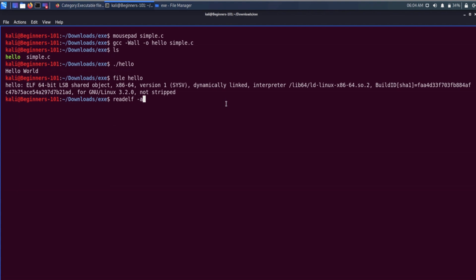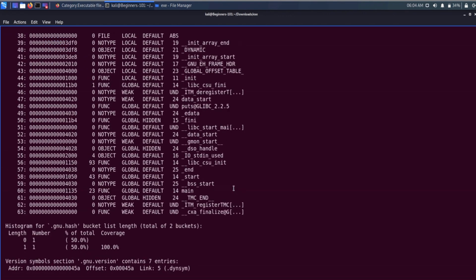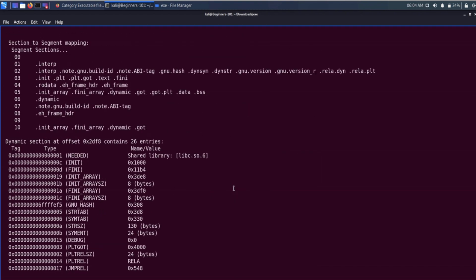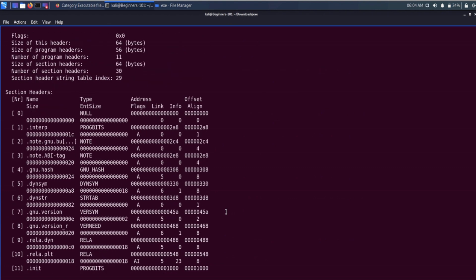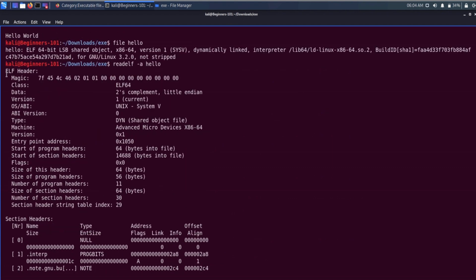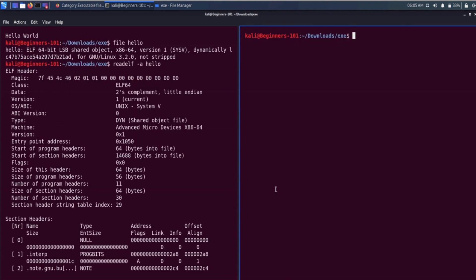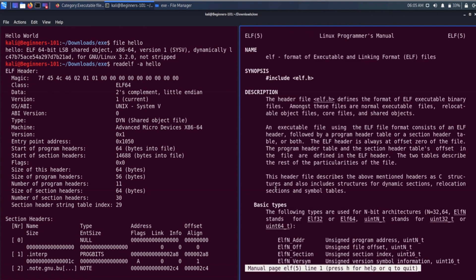Here it is showing us the different sections of the file. At the top we have the ELF header section, which contains information about the type of the file and other information. Let me open the man page of the ELF header in another window. This is the manual of the elf.h header file, which provides different C structures we can use to create an ELF executable file in C language.